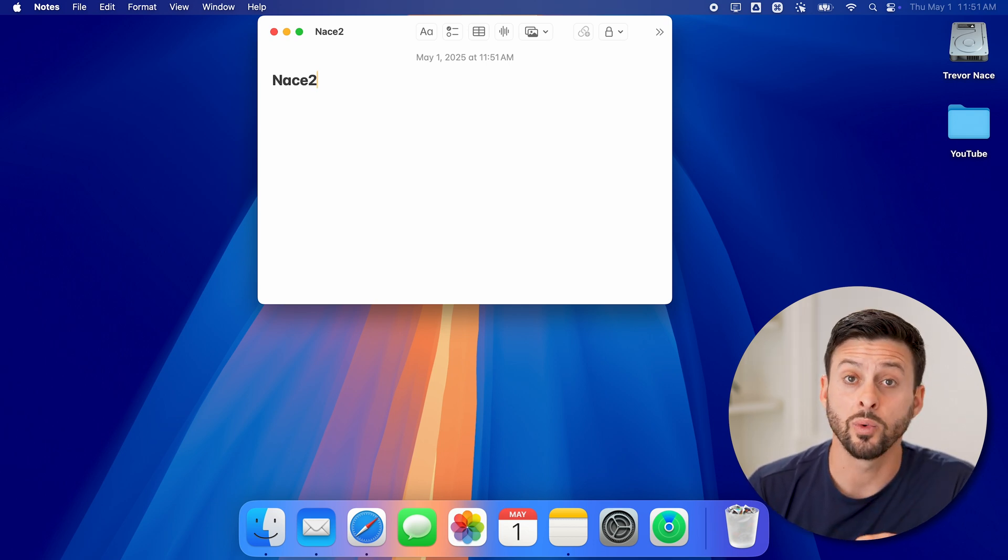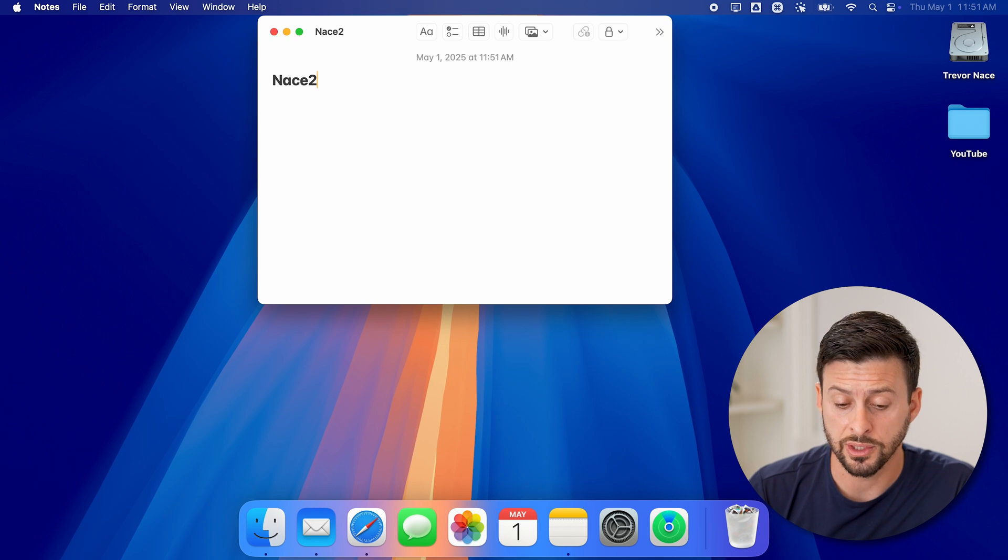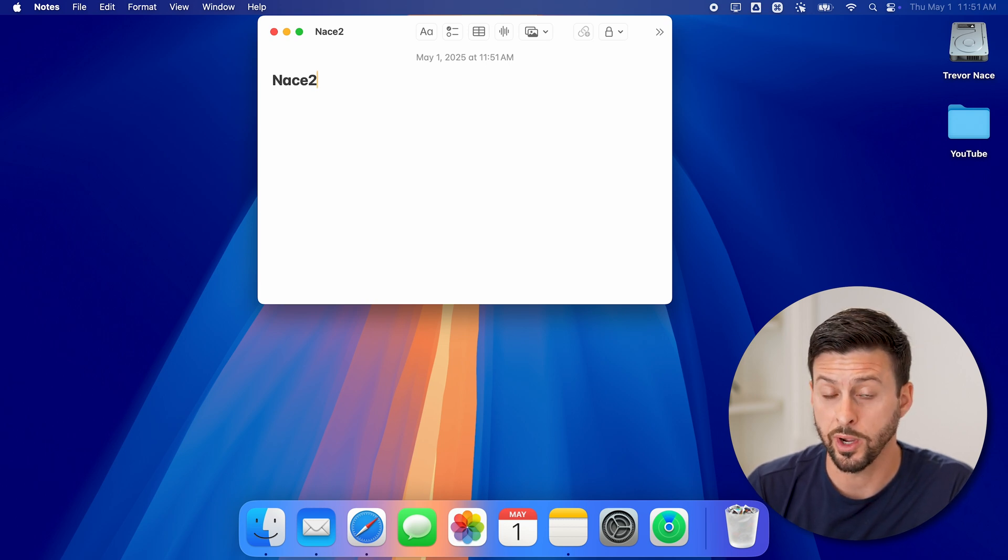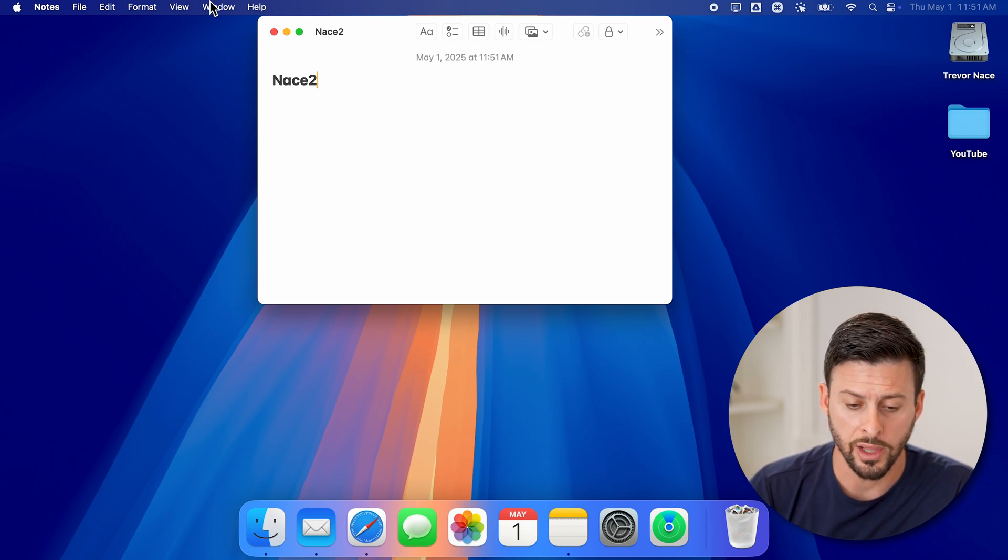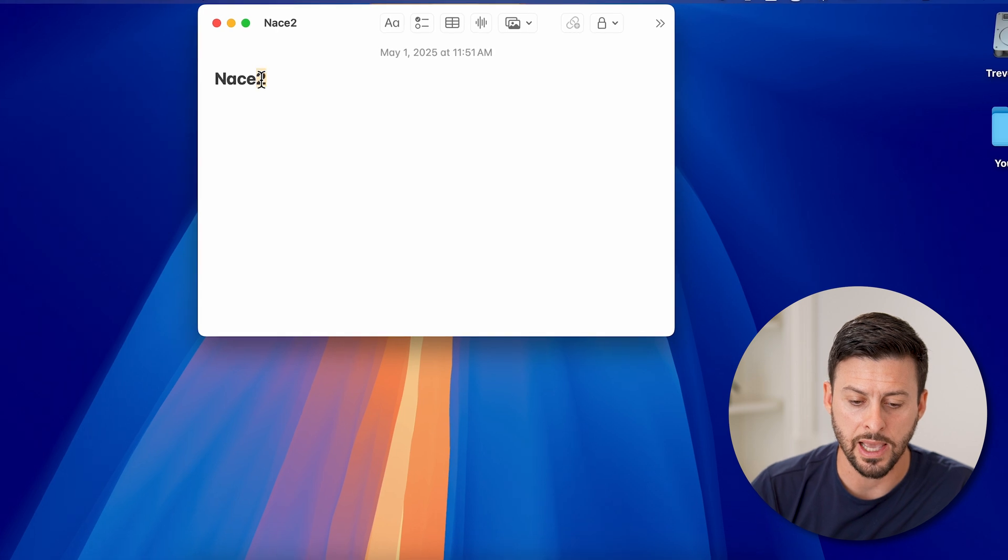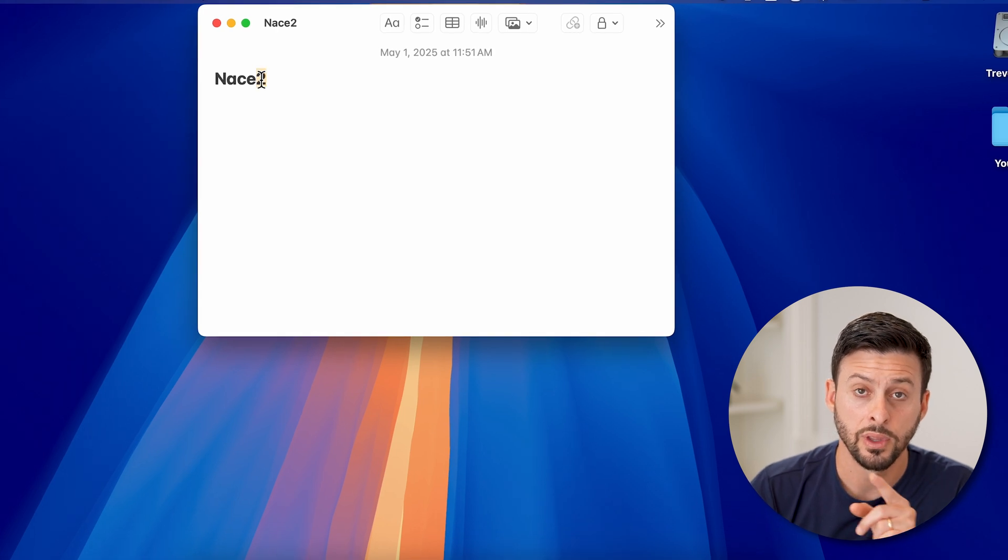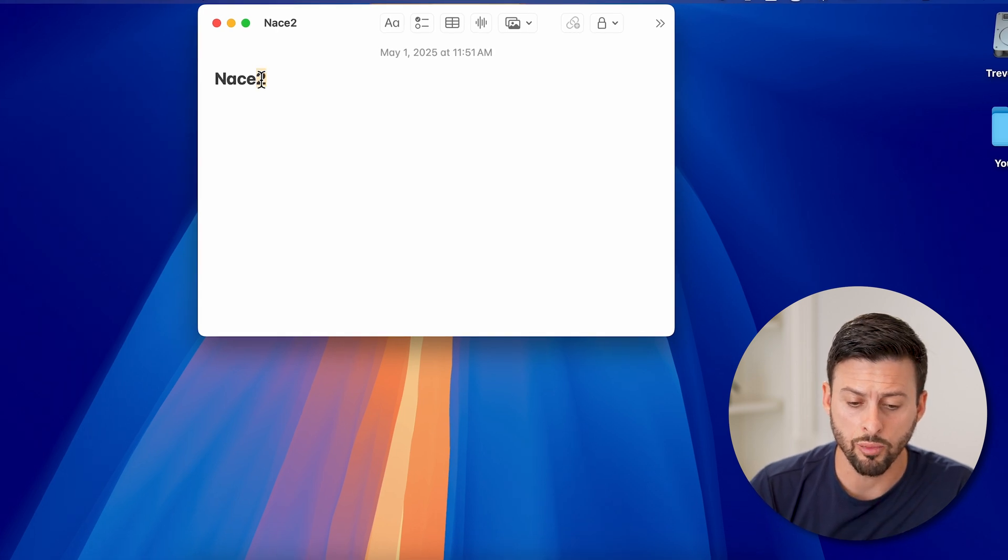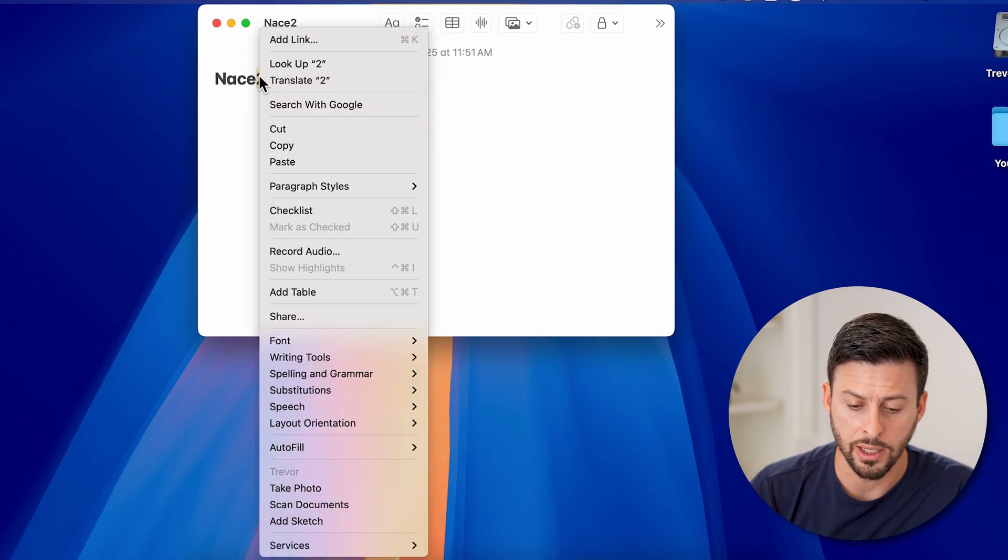Now the easiest way to switch this from two to a square, all I need to do is highlight that two. And then I'm going to right-click on it.